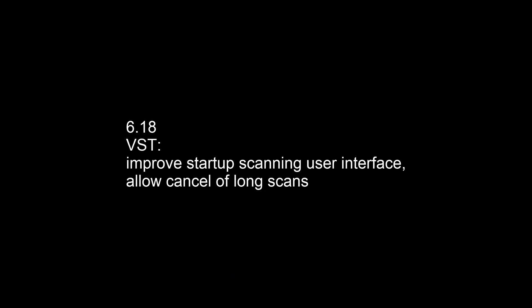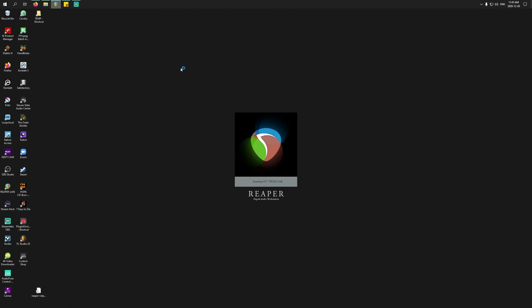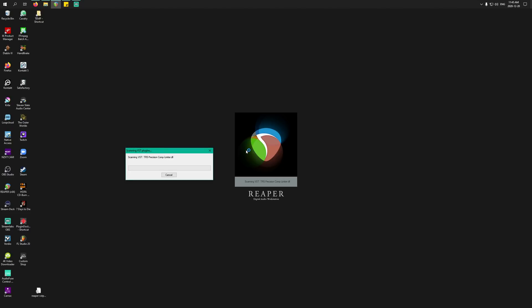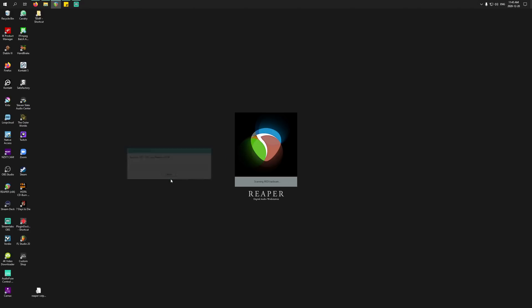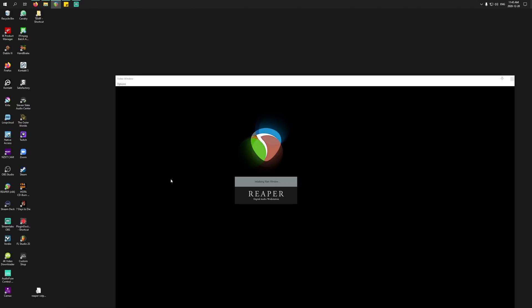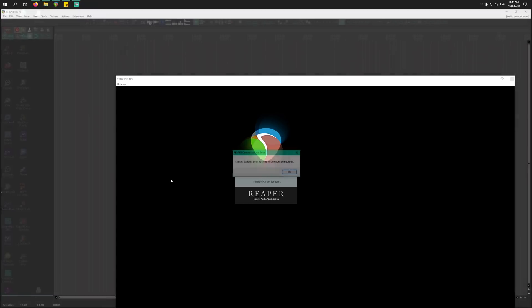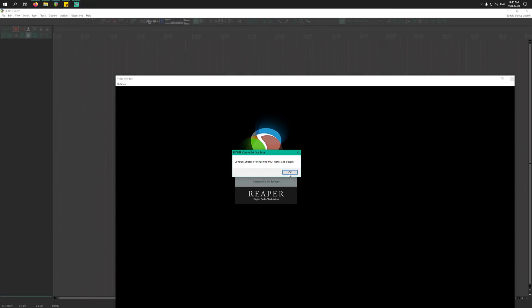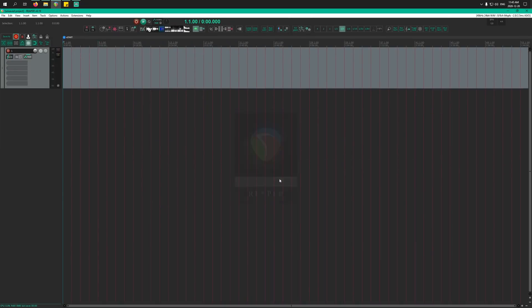Now let's get into the version 6.18 updates. There's just one thing I thought was pretty interesting. They've improved startup scanning user interface, allowing cancel of long scans. If the scan takes longer than 10 seconds, you're going to get this pop-up window, which gives you this cancel button. Most days, most times when you're just installing one or two new plugins between startups, you're not going to see this window pop up.